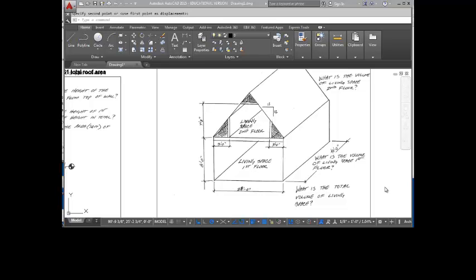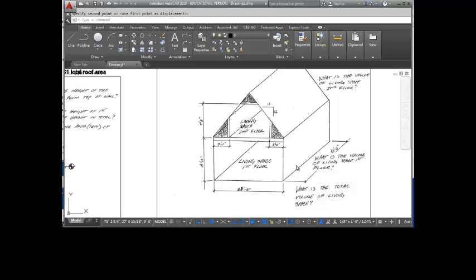Alright, so I'm going to go over some strategies to solve the problem for the volume of the house. Now we did do something similar to this in class, but I thought I could go over it again and really make it clear to you what we're doing with this problem. First of all, let's take a look at a 3D model of this.